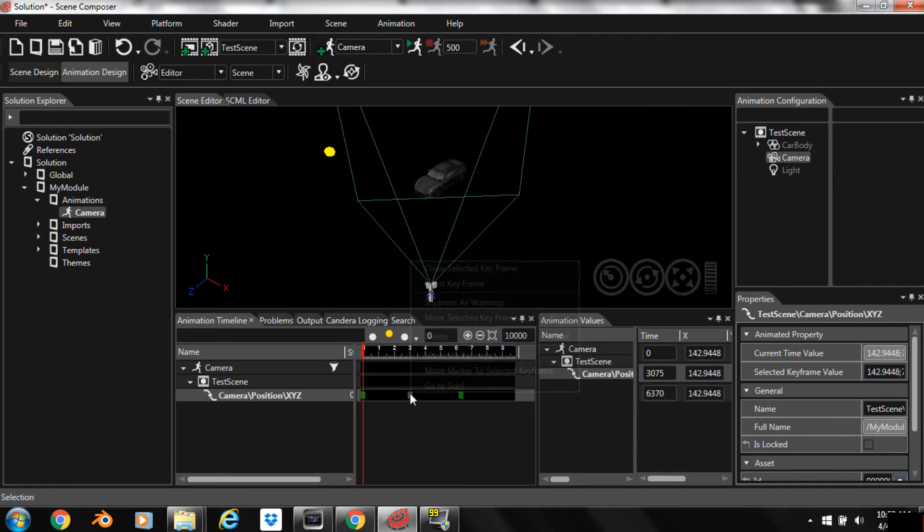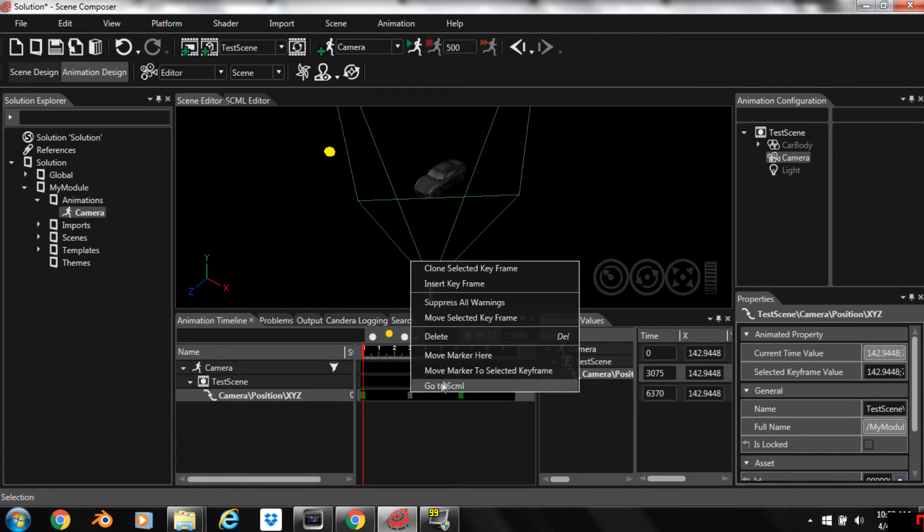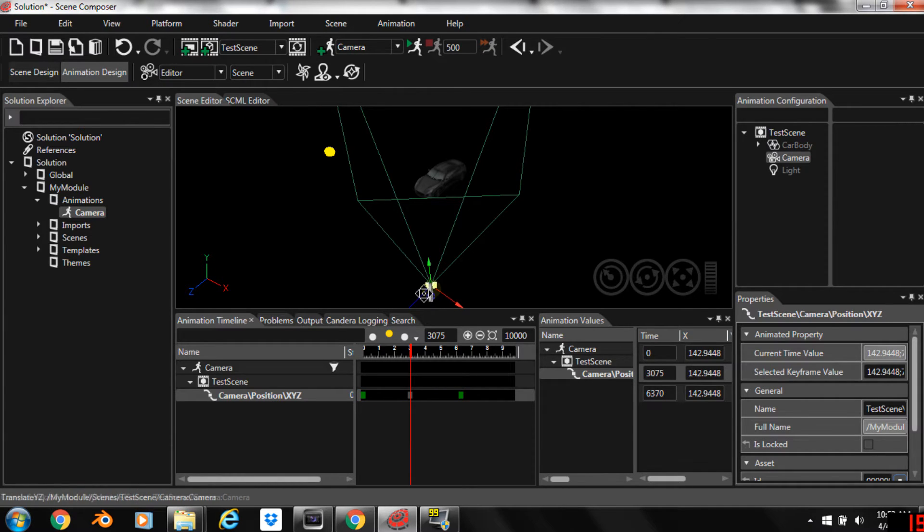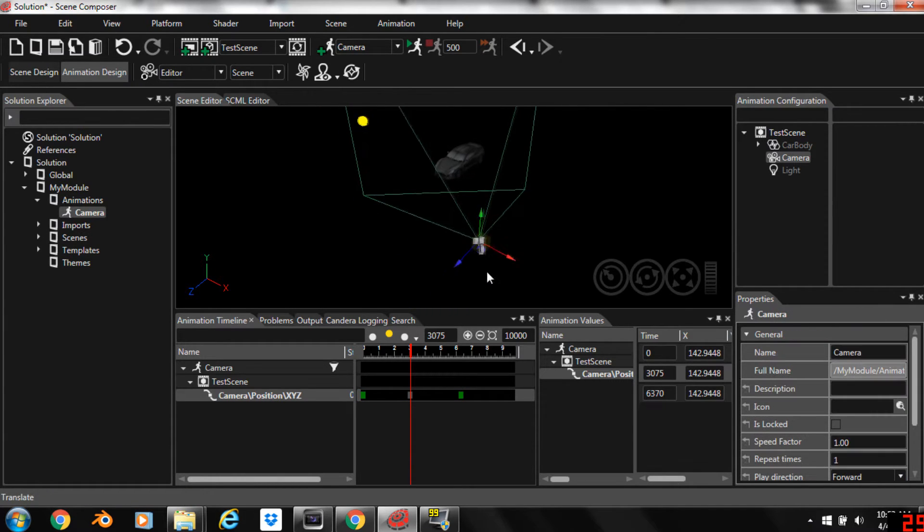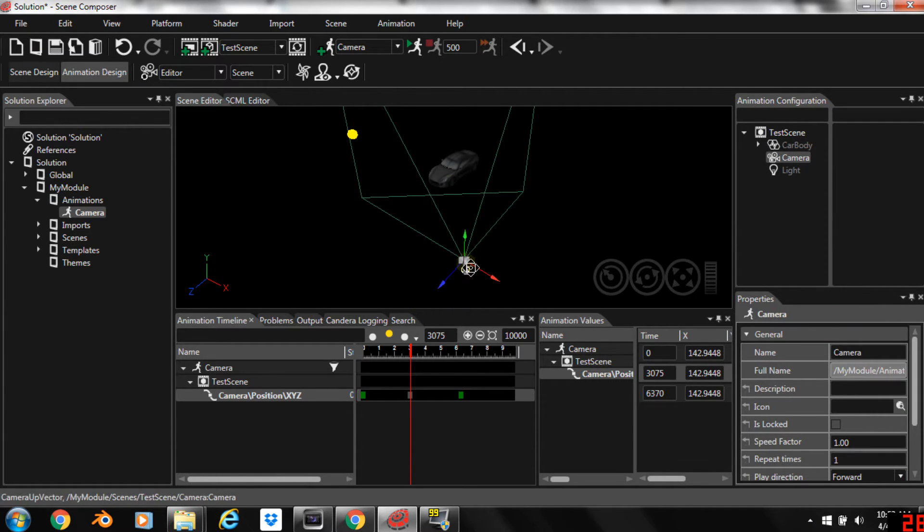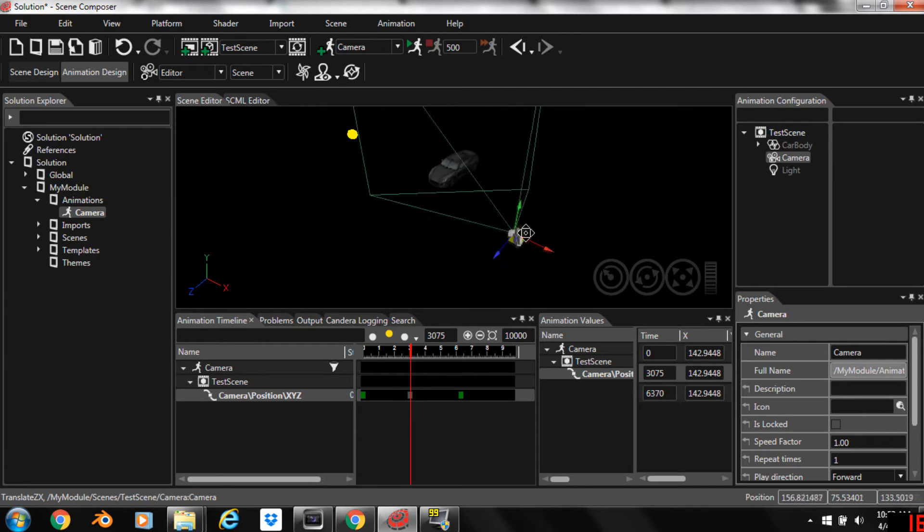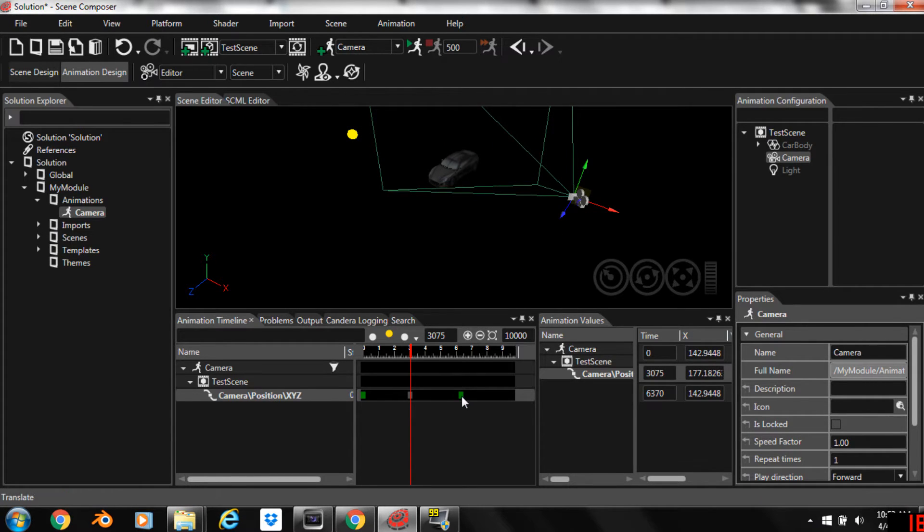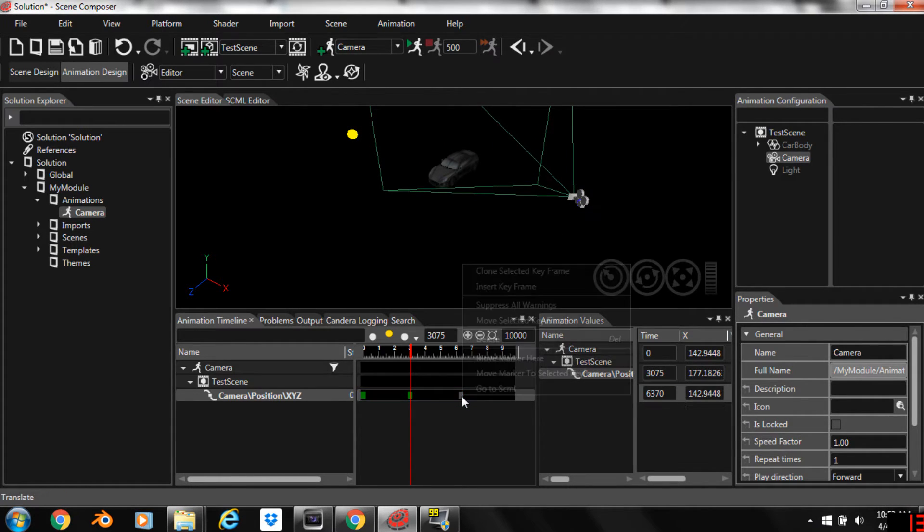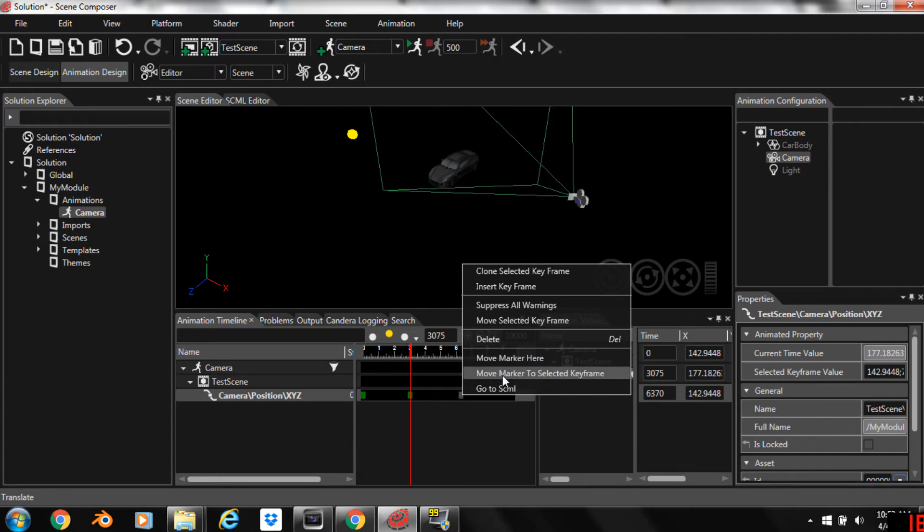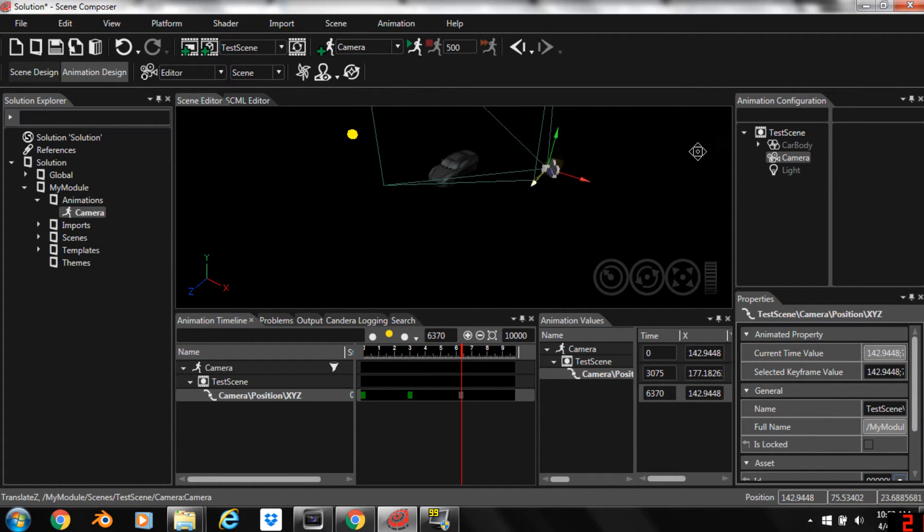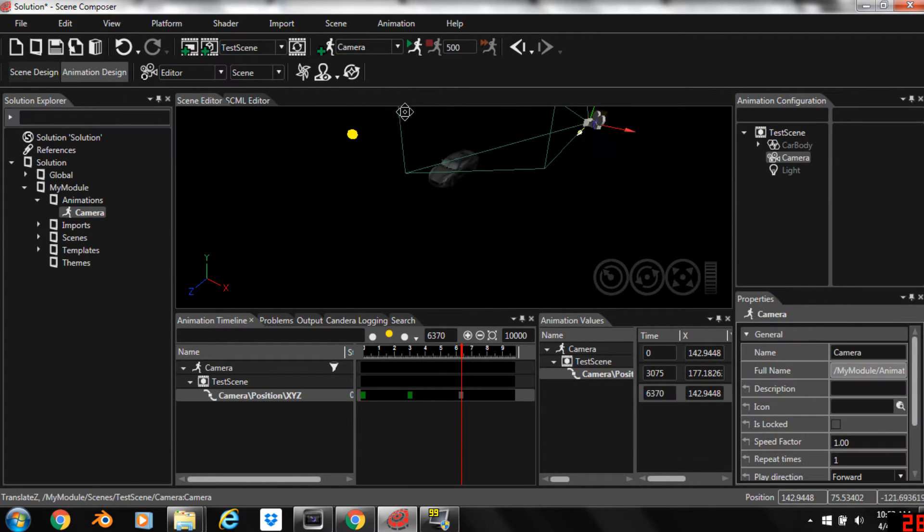Now you can right click on a keyframe and move marker to selected keyframe and that'll line you right up on that keyframe. Then we can come up here in our scene and we can position our camera to a new position. So we'll move it over to here, and we'll move marker to selected keyframe and we'll end our camera way over here.